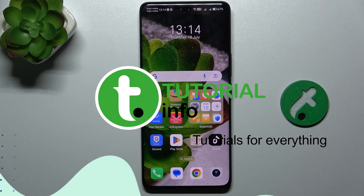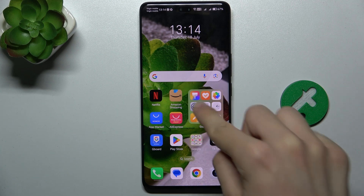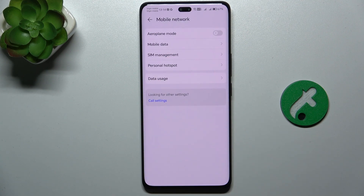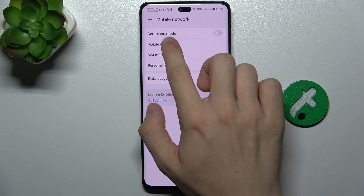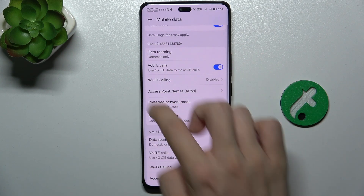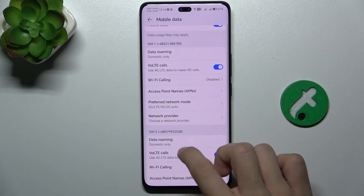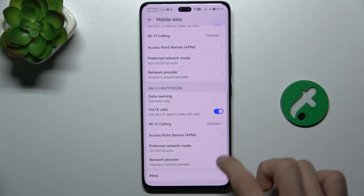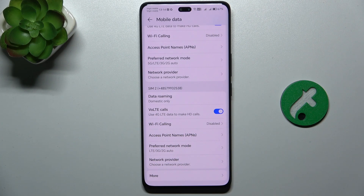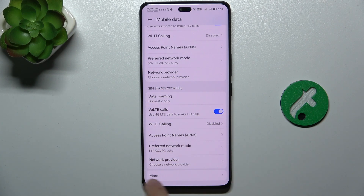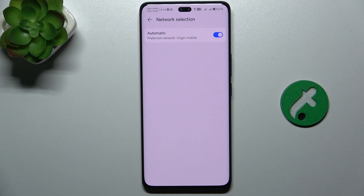To select the network provider, go to Settings, and then go to Mobile Network, Mobile Data. Here you can view settings for your SIM 1 as well as settings for SIM 2. I'm gonna change SIM 2 settings — click on Network Provider.